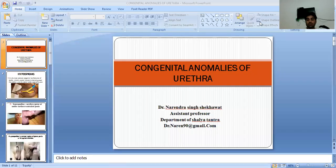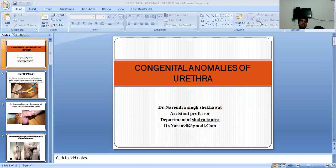Namaste Students. I am Dr. Naran Singh Sekoth, Assistant Professor, Department of Anatomy, Faculty of Artic Science, W21 University, Jaipur.